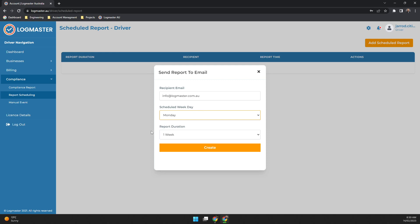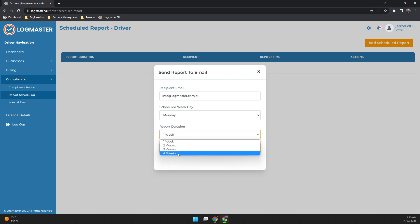Now for your report generation you can select one week, two weeks, three weeks, or four weeks. So if you need to send a 28-day compliance report, select the four weeks option and hit create.